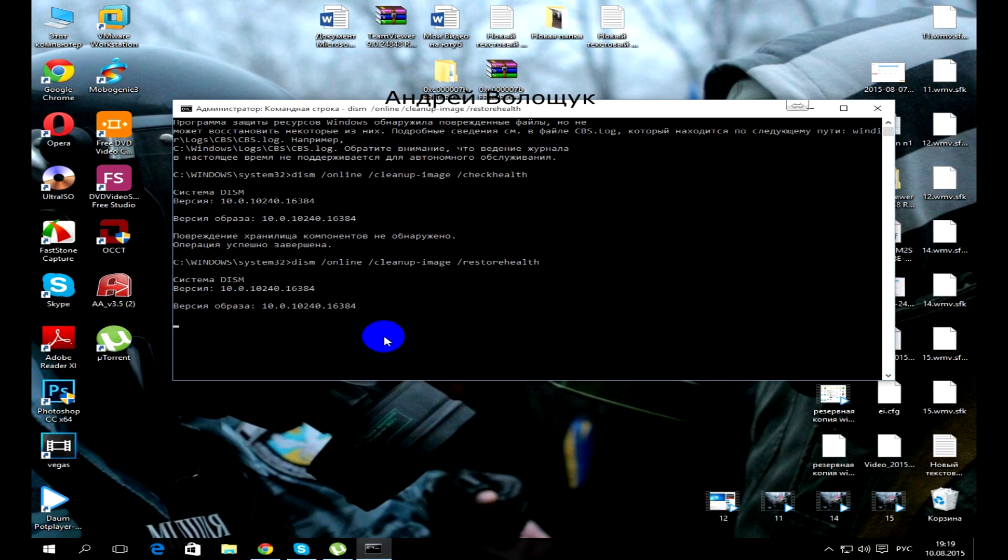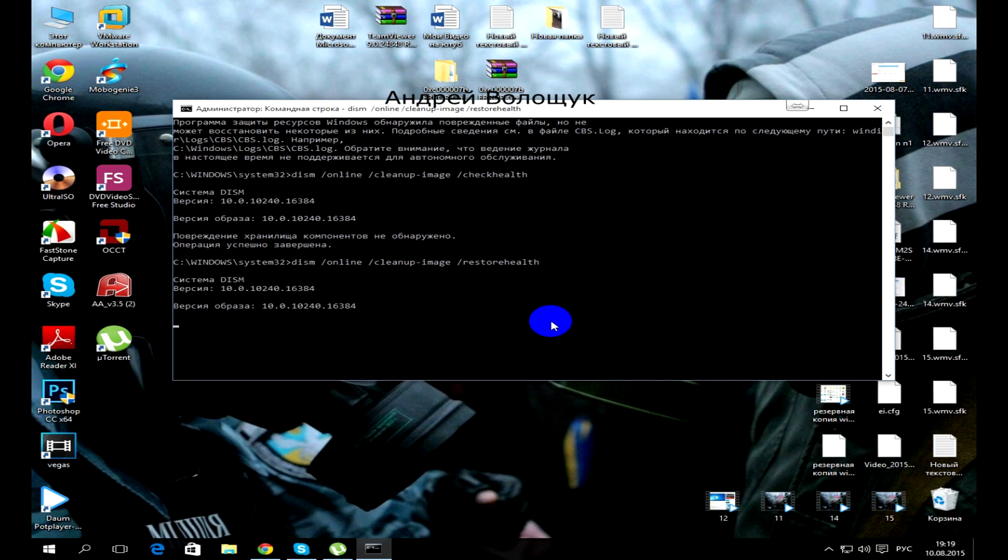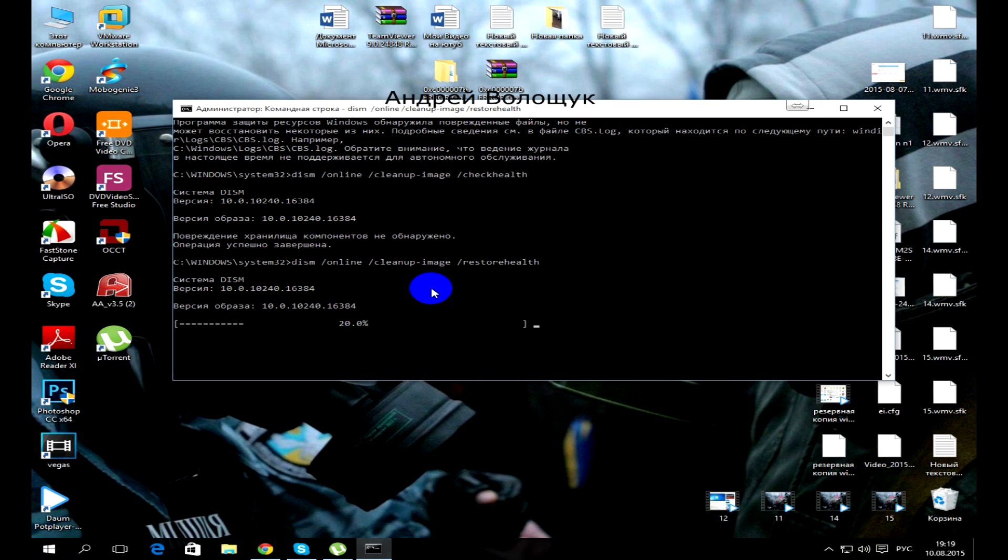Dism.exe online clean up image scan health, enter. Dism.exe online clean up image restore health if the problem persists.